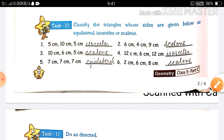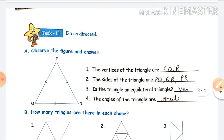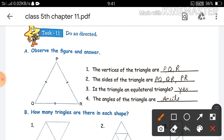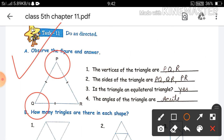Let's do Task 11: observe the figure and answer. Here in question A, you are given a triangle PQR. First you have to find the vertices. The vertices are P, Q, and R — these are the three vertices of the triangle PQR. So we have written the answer.